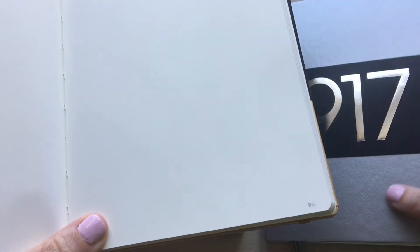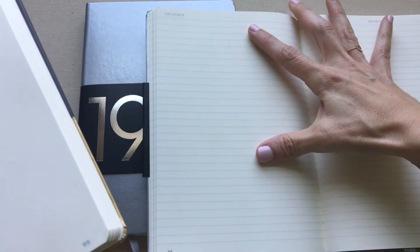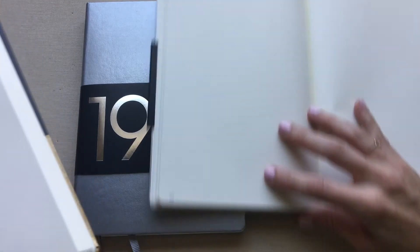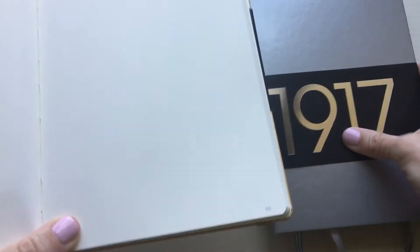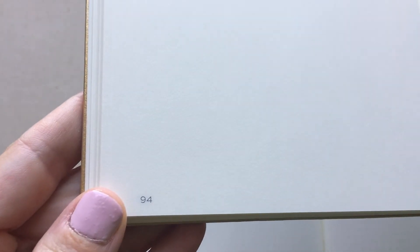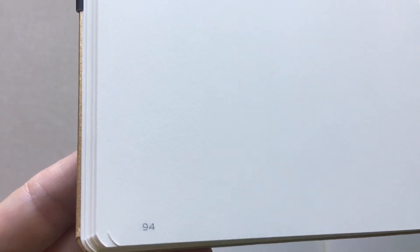So this is a plain paper Leuchtturm and since I was doing it about the dotted versus the lines. There's your lines and here's your dotted dotted versus plain plain. You just have the page numbers. That is it. There is absolutely nothing else on the page. It's the same color paper.